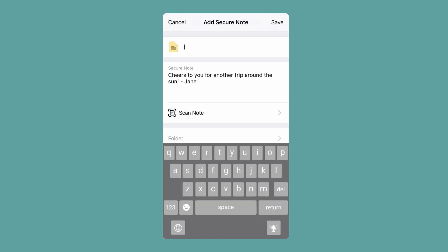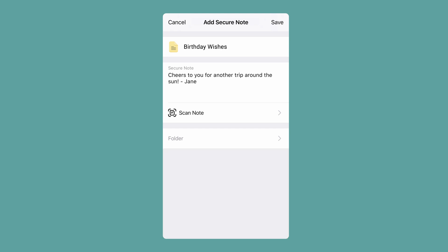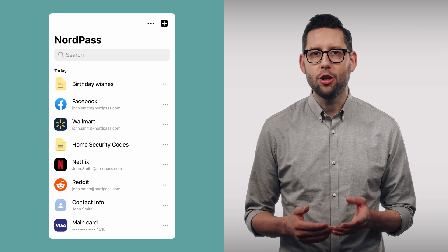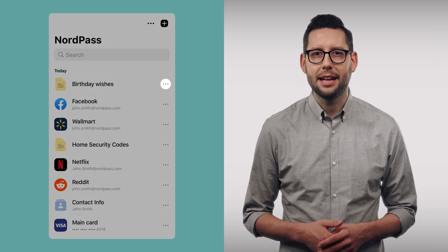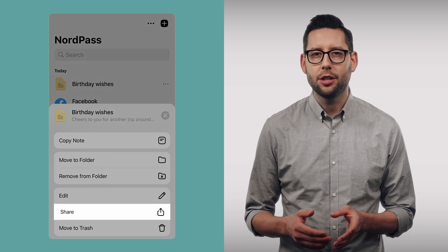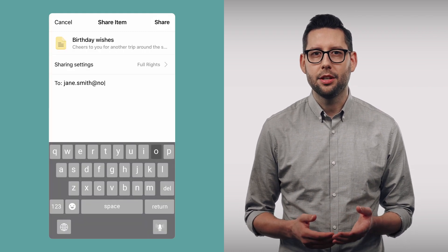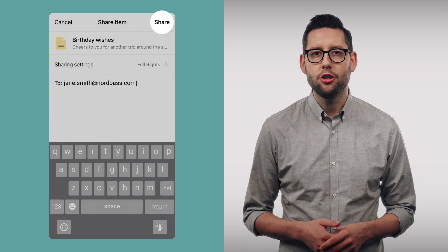Once you scan it, you can add or adjust details as you wish. These notes will be available to you only. However, you can easily share them with others too. Simply find the note you want to share in your vault, click or tap the three dots beside the note and choose the option share. Enter the email of the person you want to share the note with and choose share. Congratulations and welcome to a world where your notes are organized and secure.